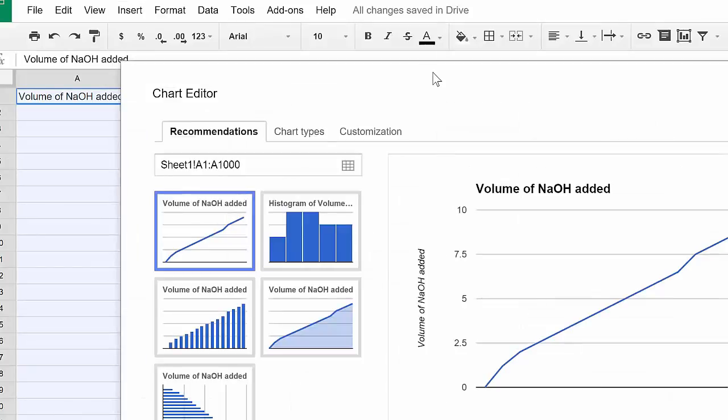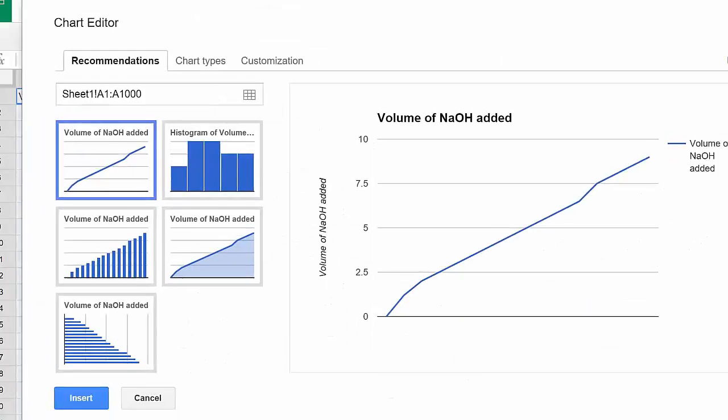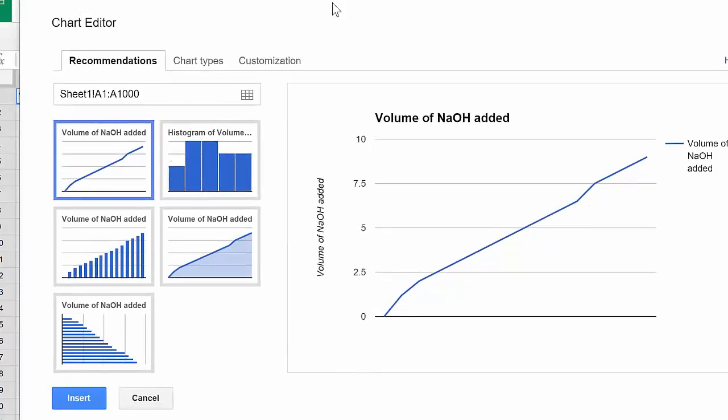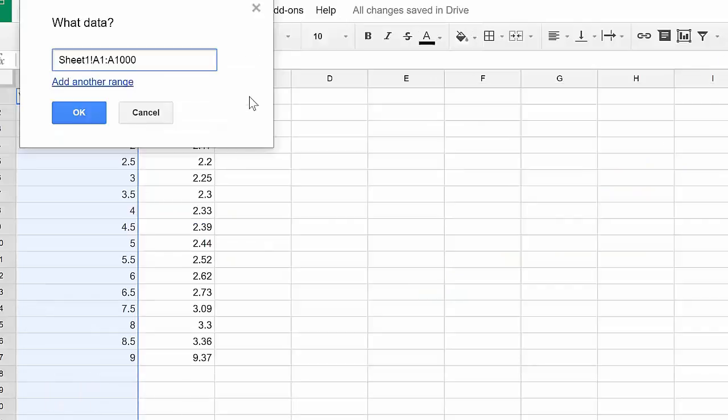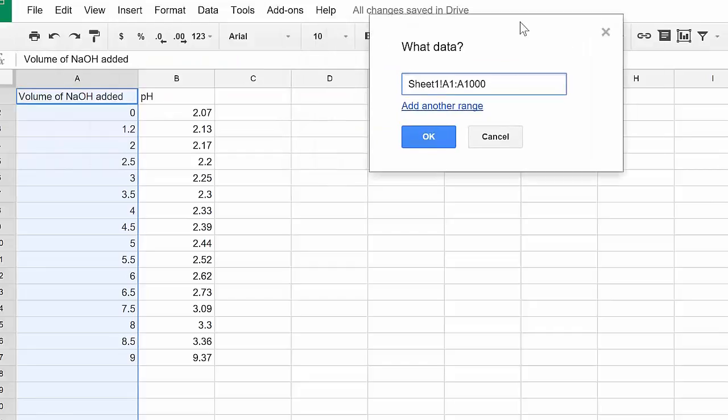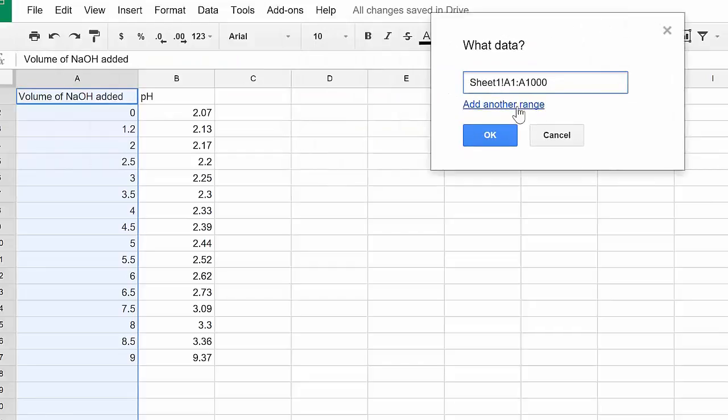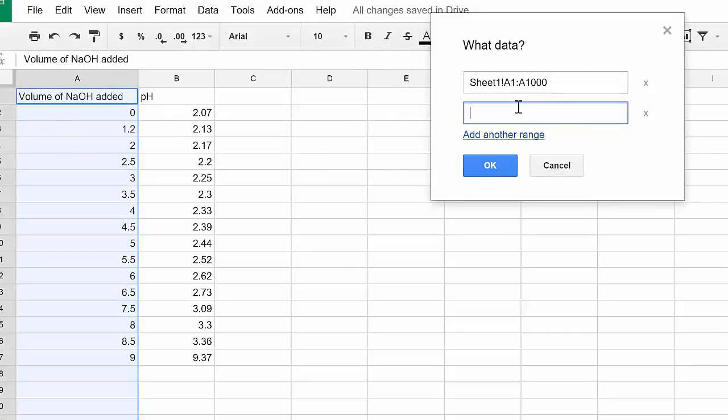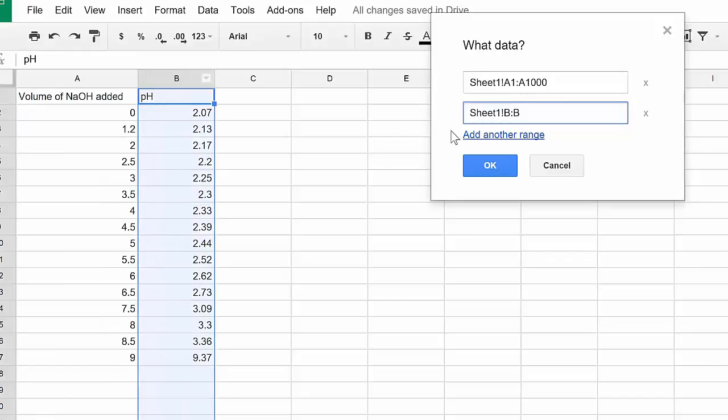I'm going to get this little dialog box that pops up. Now I want to click on this nine box select data range area. I'm going to slide the dialog box out of my way. I'm going to click add another range. Now I'm going to click my pH column, which is the B, and I'm going to click OK.